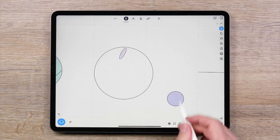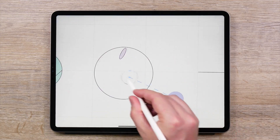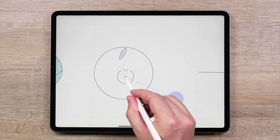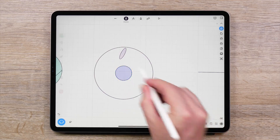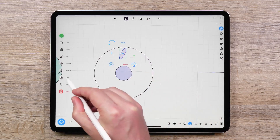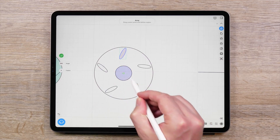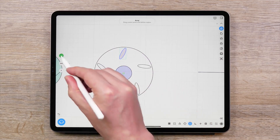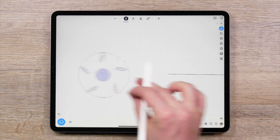Snap to Center of Arcs will enable you to snap a curve or control points to the center of a circle or arc. It is also useful when creating a polar array, as it assists you in snapping the center of the array inside a circular shape.